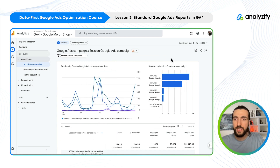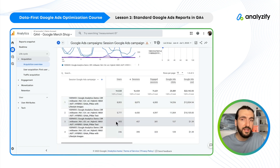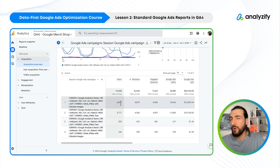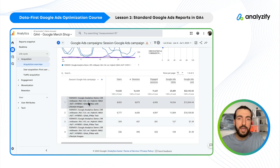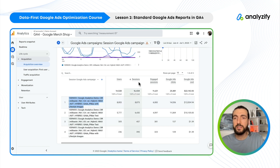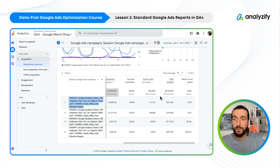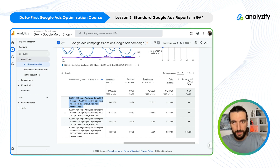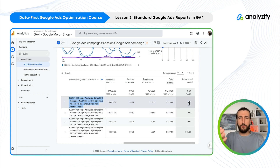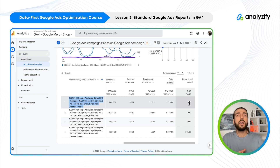We have a graphic, a bar chart, and a table, which we are more interested in. This is classic campaign-level reporting. Here you have the campaign name, users, sessions, engaged sessions, clicks, cost, and more importantly, return on ad spend as a percentage. This is Google's demo account, so the numbers don't make much sense here, but in your own account it will be more practical.